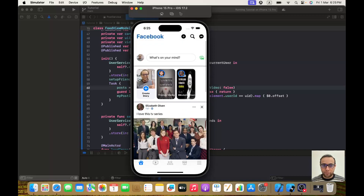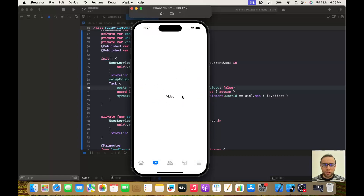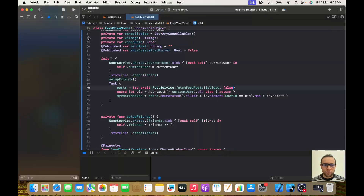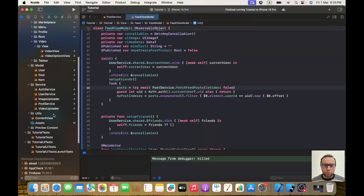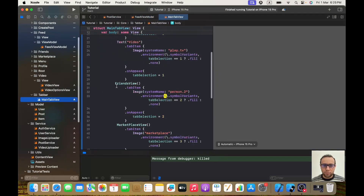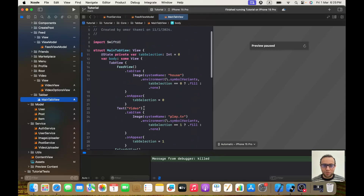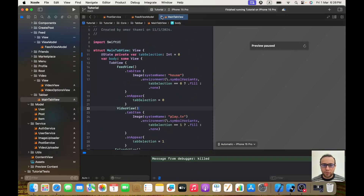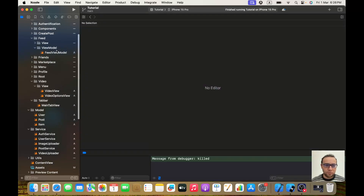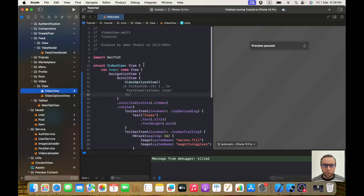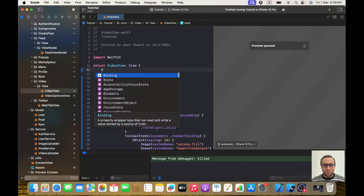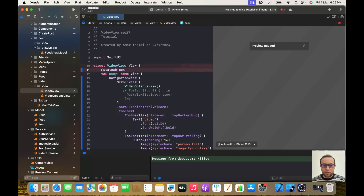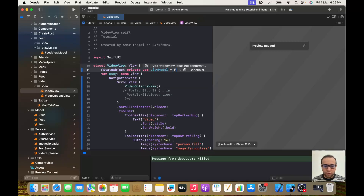Now I want the video posts to appear in the video view, so let's start working on that. The first thing — you probably already know — we go to our tab bar main tab view, and here instead of keeping the text 'Video' I want to call my VideoView. Now I need to go to my video view, and of course the first thing we need is a view model. I'll use `@StateObject private var viewModel = FeedViewModel()`.